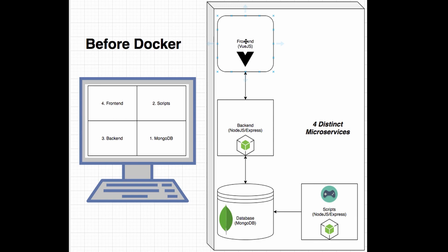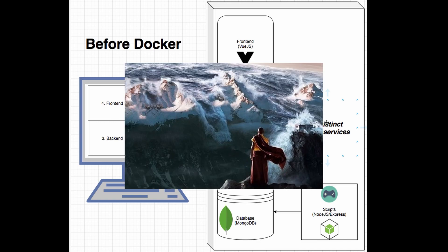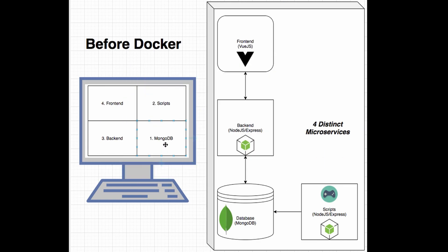Here we have a front-end microservice, which is running in Vue, that interacts with the backend microservice, which interacts with the Mongo database, which contains the data that comes from the scripts microservice. So in order to run these microservices, it is a huge ordeal. First, I have to start the Mongo database. You can open up a separate terminal and run the Mongo database command.